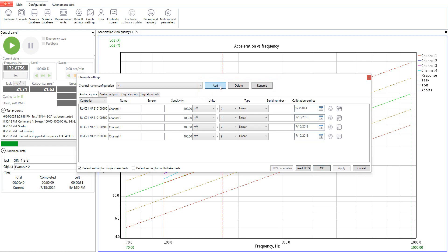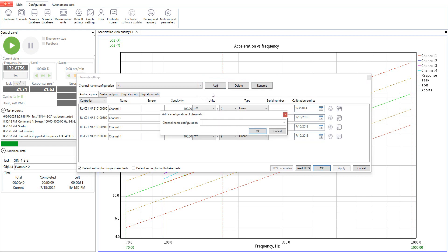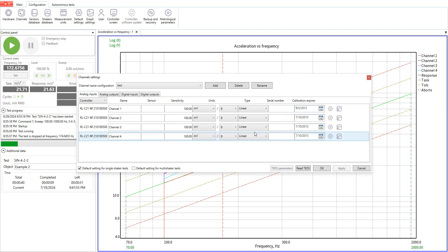Let's create a new configuration, so we press Add button. When adding a new configuration, first we should enter its name. For example, let us call it Test.